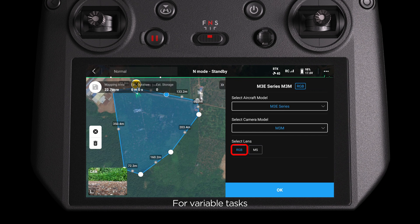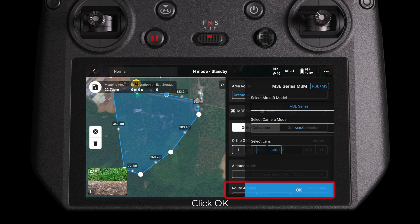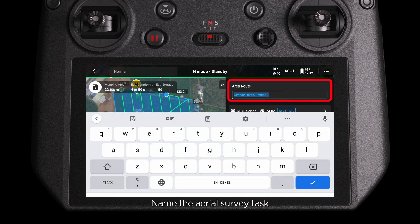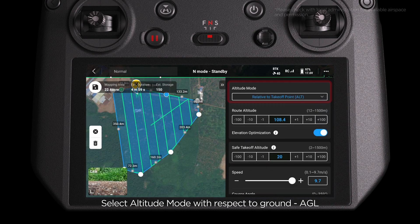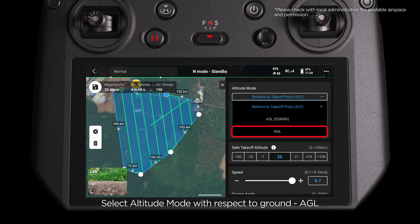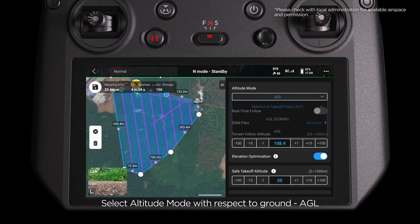For variable tasks, select both RGB and MS. Click OK. Name the Aerial Survey task. Select Altitude Mode with respect to Ground, AGL.